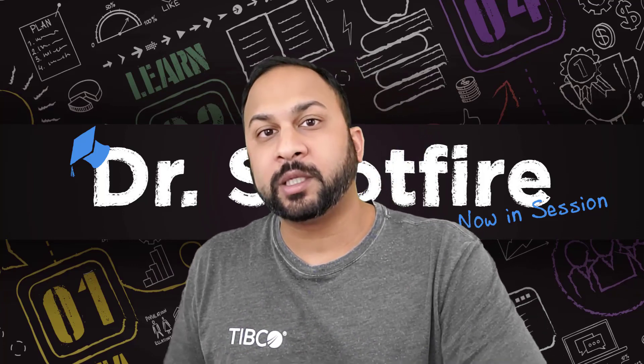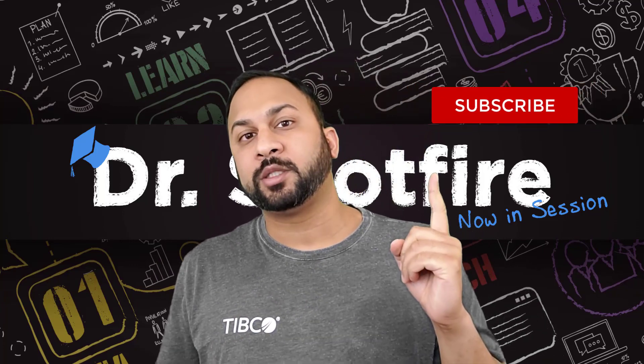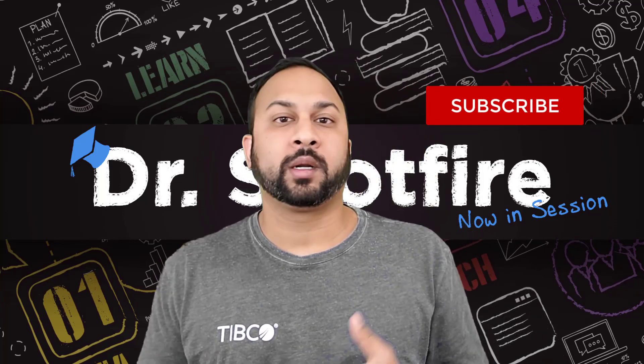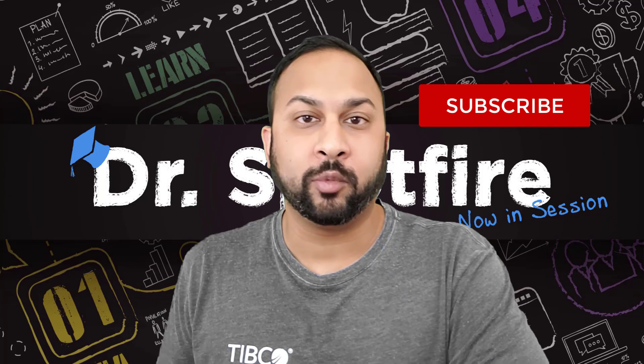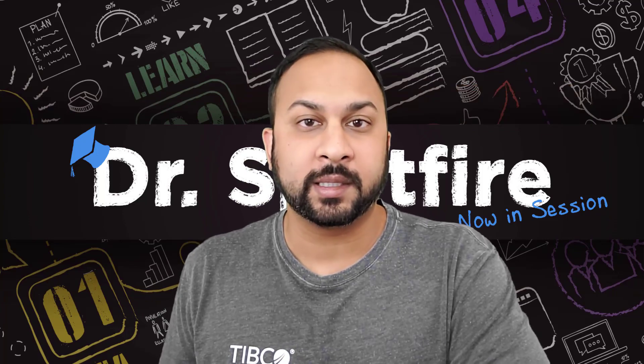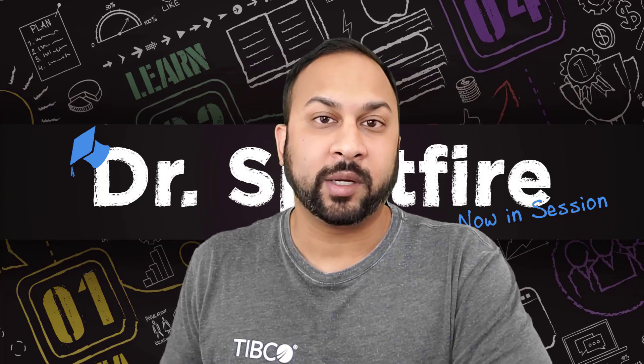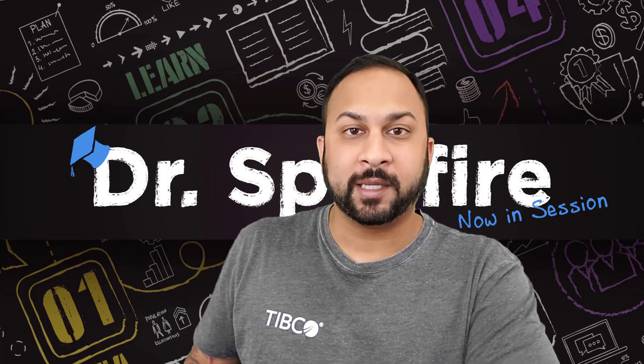So if you like this, make sure you subscribe to the channel. We're going to continue doing more tips like this, and we hope to see you next time. Thanks.